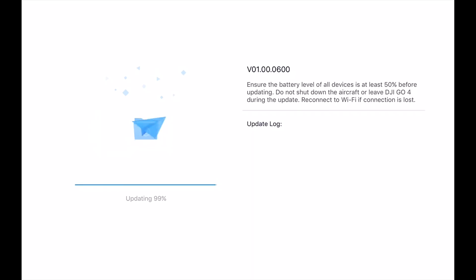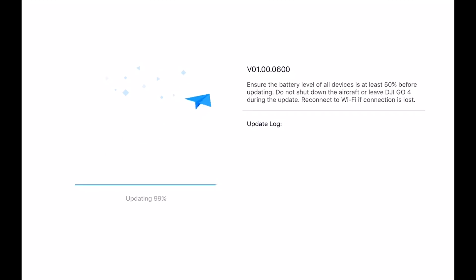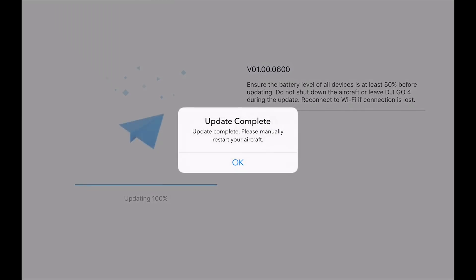And boom, there was a little beep from the Spark, so I would think right now that it's probably fully booting back up and we should be set. Perfect, and it does say update complete, restart the Spark and go fly and have fun.